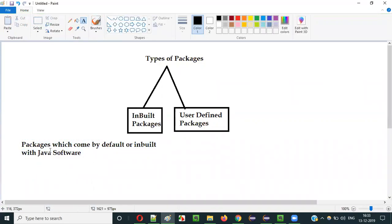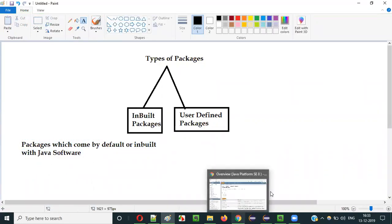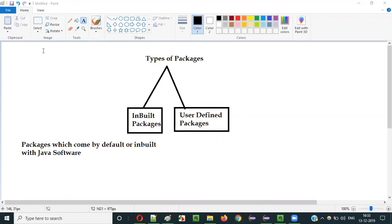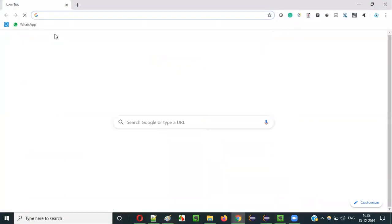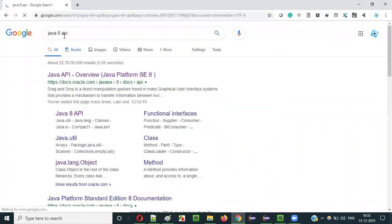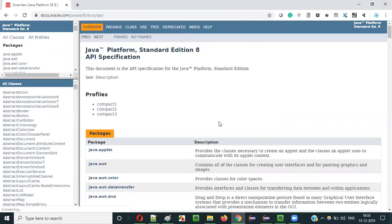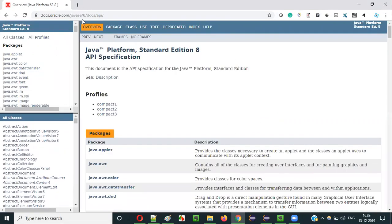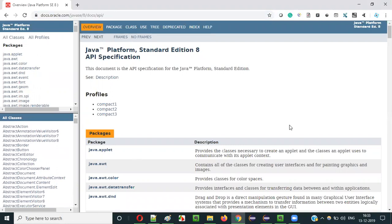Let me show you how this package will look like. Let's Google search for Java 8 API and it will take you to the API documentation page of Java. When it takes you to the API documentation page, all the things that you see are the predefined or inbuilt stuff. Whatever the things you see on this API documentation page are the inbuilt or predefined stuff.